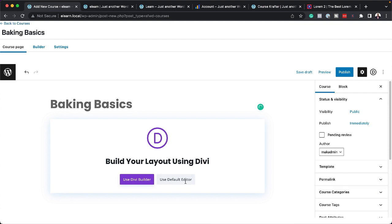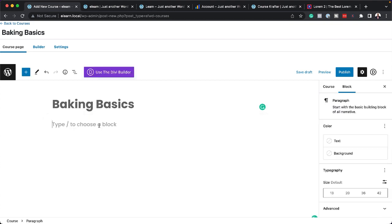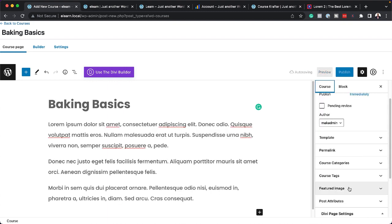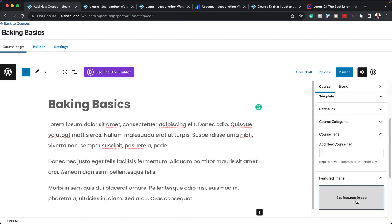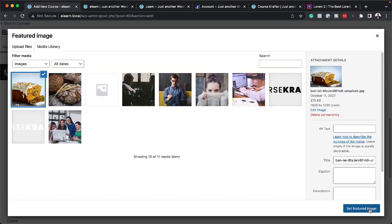Next, I'm going to add a description. I'm going to click here on Use Default Editor. I'm going to paste my description in here. Now over here to the right, I'm going to add my featured image. Click here to set featured image. I'm going to set my featured image.